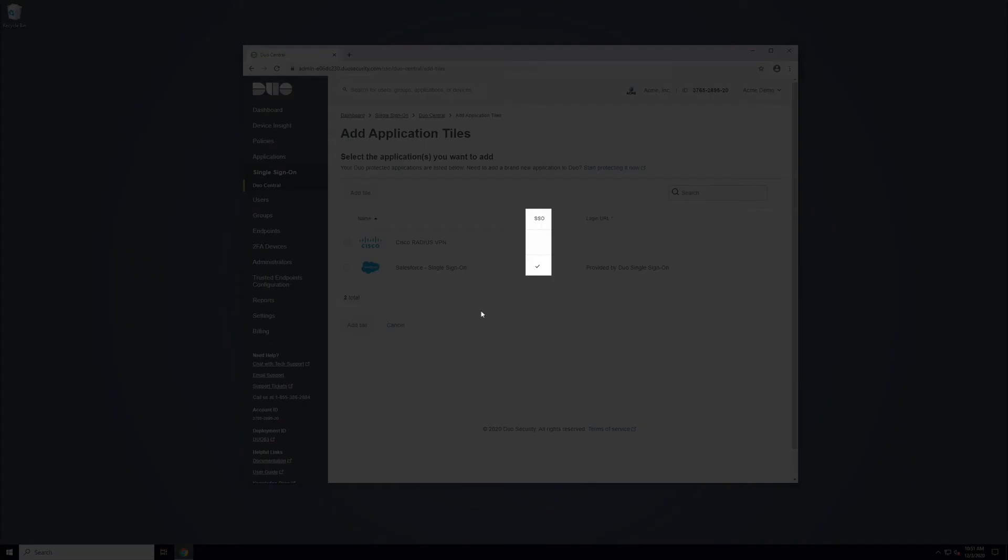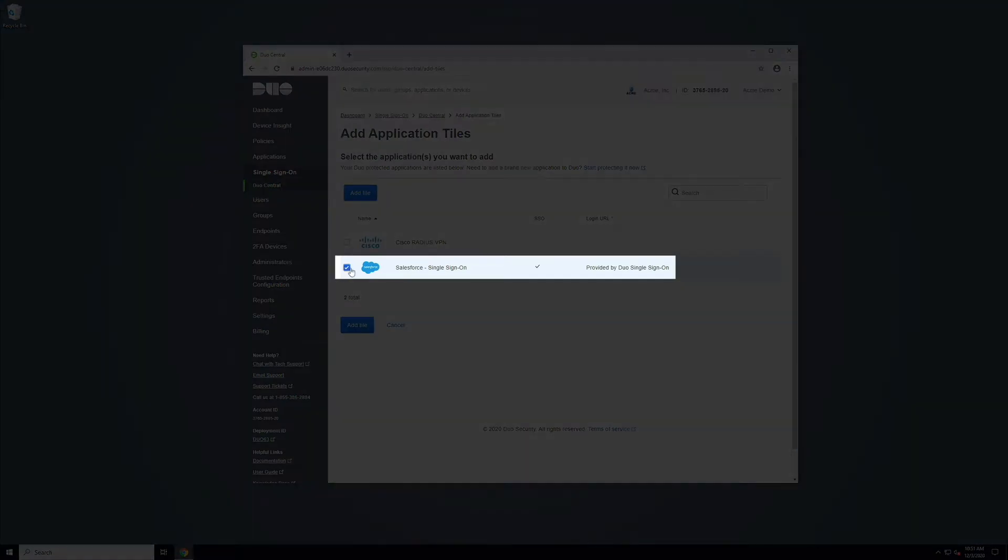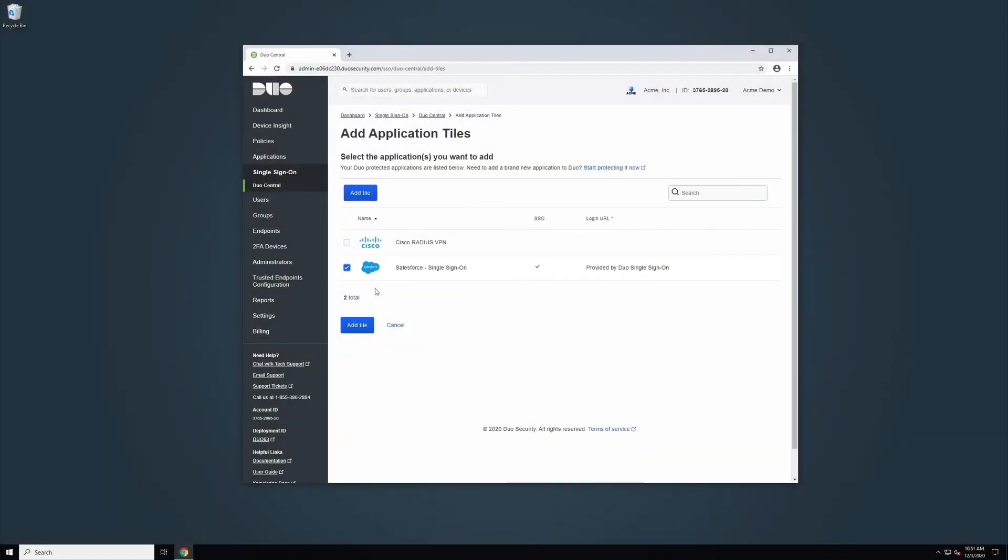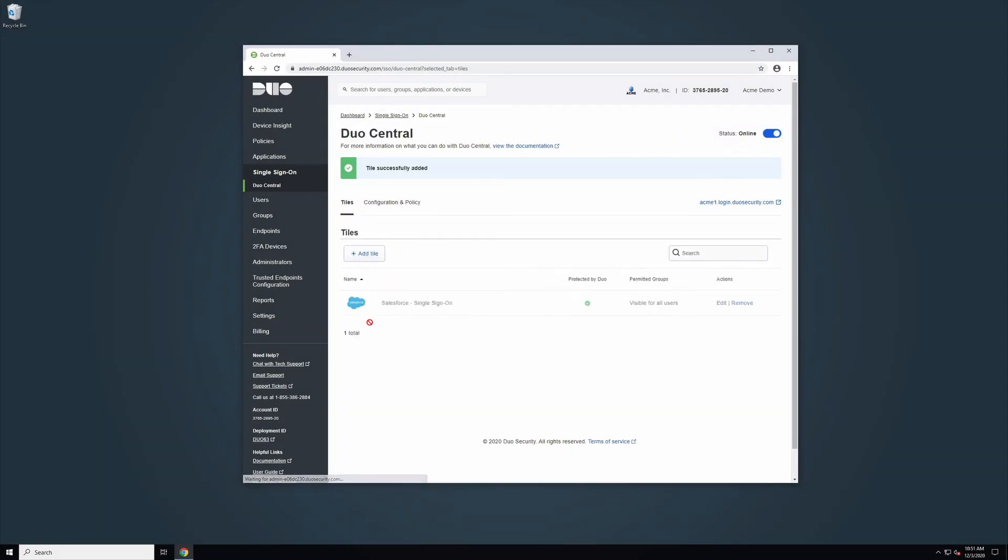If the application does not have a checkmark in the SSO column, you will need to provide the login URL of this application. In this example, we will add an SSO application that already has a login URL defined for it. After selecting all of the Duo applications that you would like to add as tiles, click Add Tiles. You will be returned to the Duo Central Tiles tab.